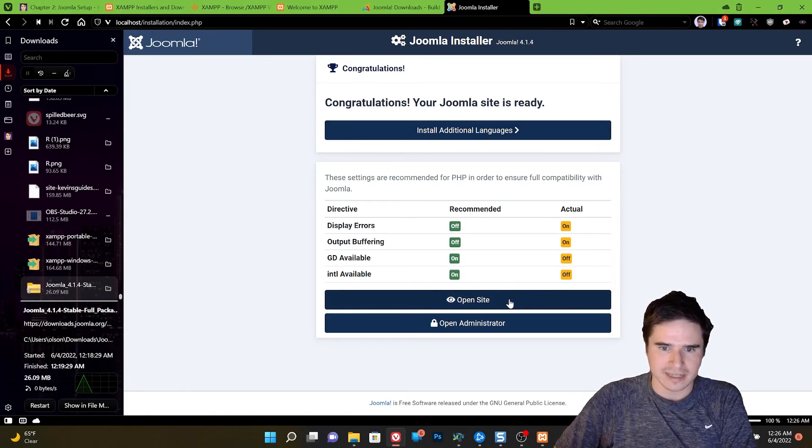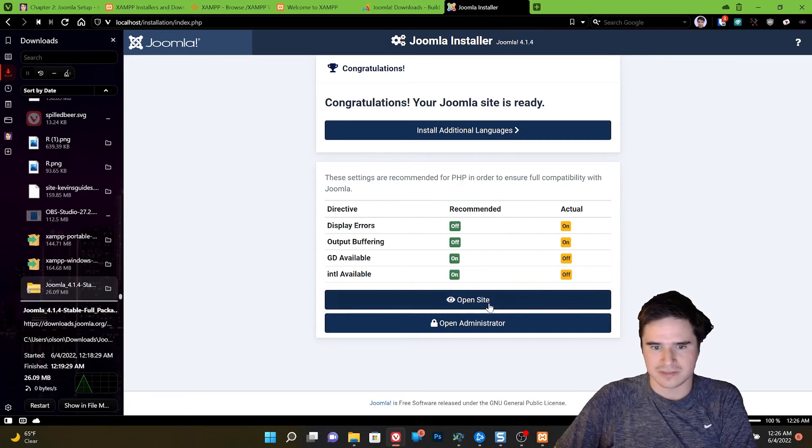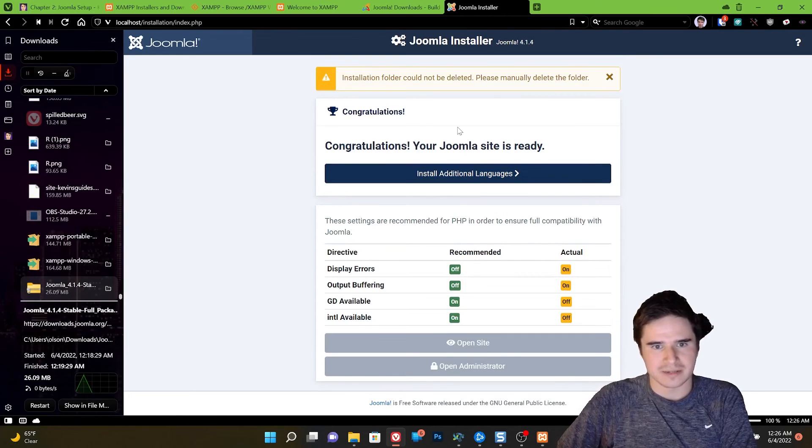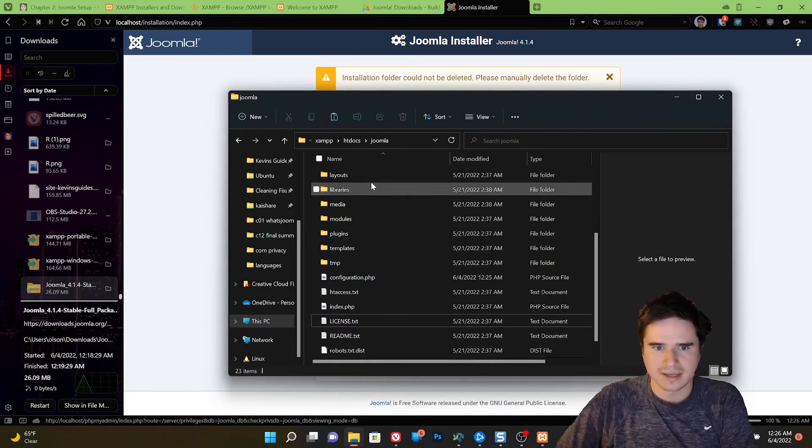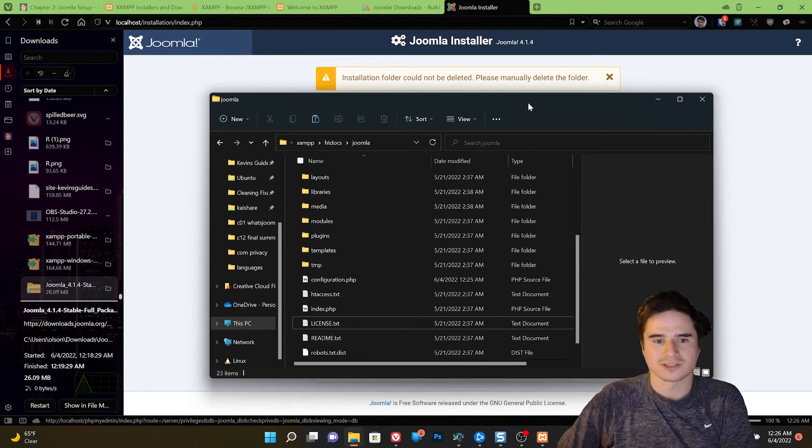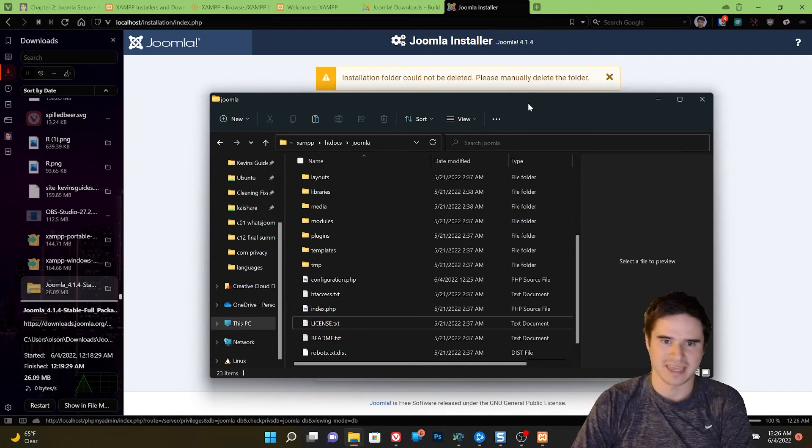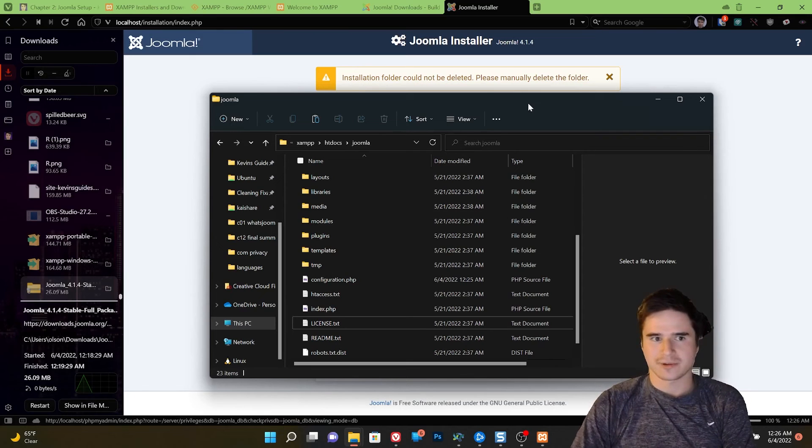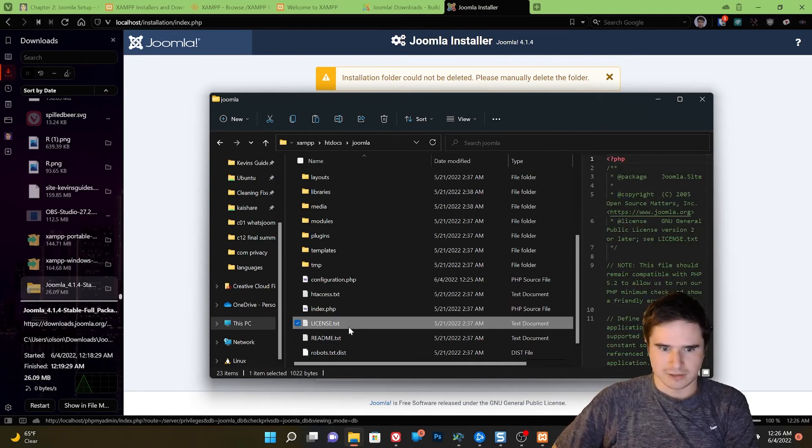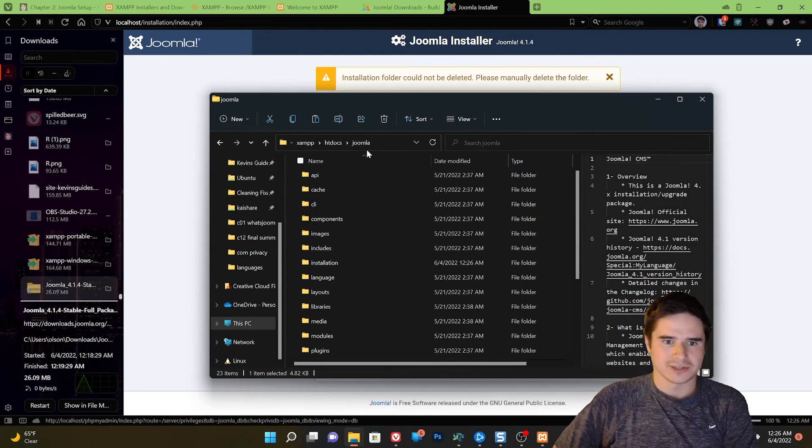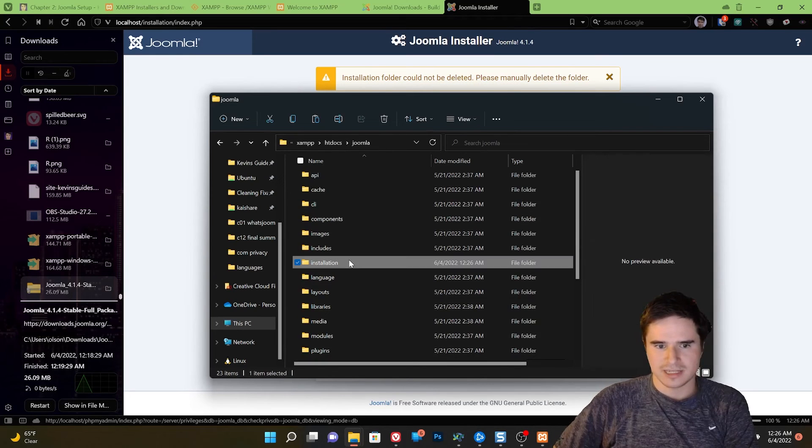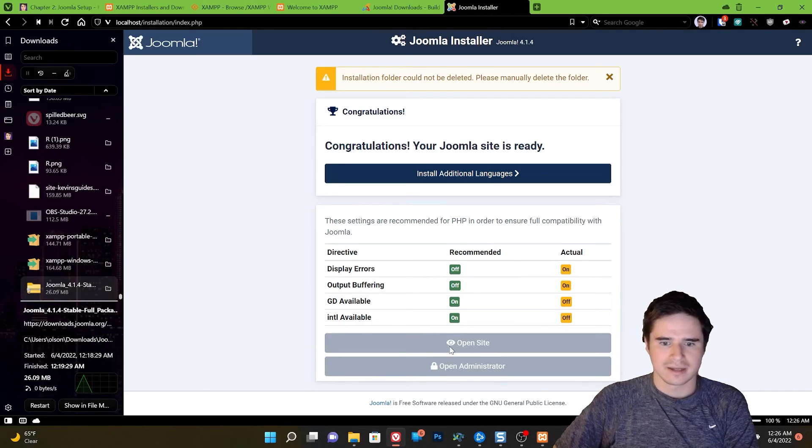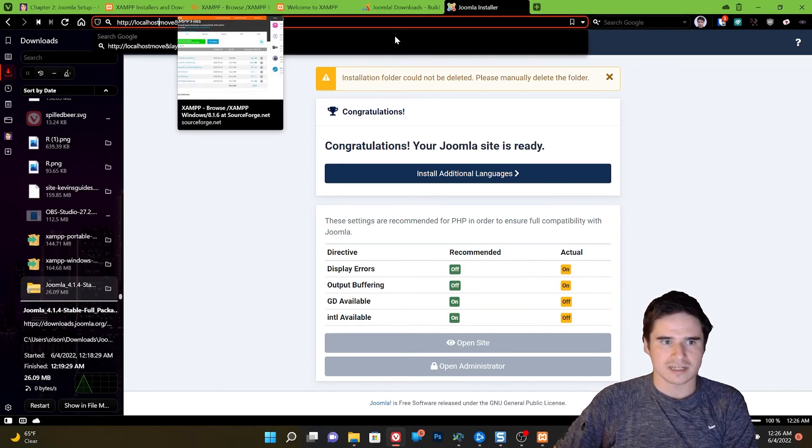So now we can open our site. If you see any errors or recommendations here, you can ignore them. Just for testing, we can change that later. So we go to open site, and this happens on Windows sometimes. The installation folder cannot be deleted due to whatever permissions issues are going on. And it just says to manually delete the install folder. So if this was on a live website, we wouldn't want the install folder to remain after we're done installing Joomla. Otherwise, anyone could just log in and overwrite our website or connect it to some external database, which would be bad. So go back to your htdocs slash Joomla directory and just manually delete the installation folder if that comes up.